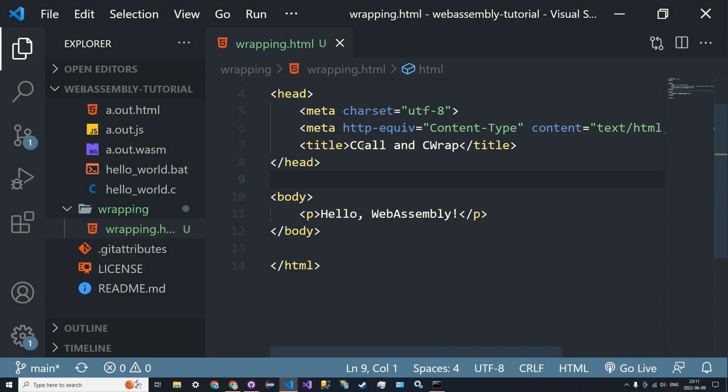Hello everyone and welcome back to our WebAssembly tutorial. This will be episode number two and today we're going to be looking at our first function exports.